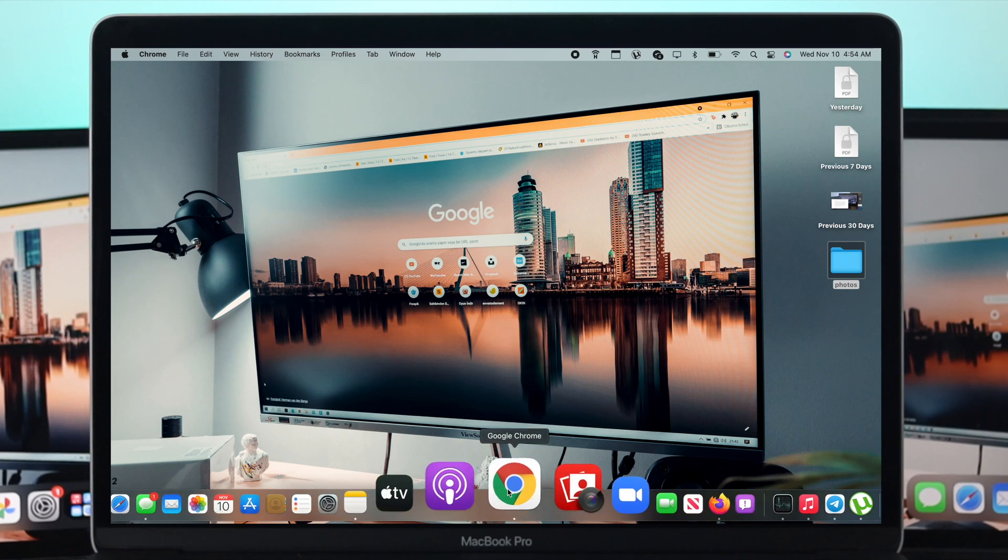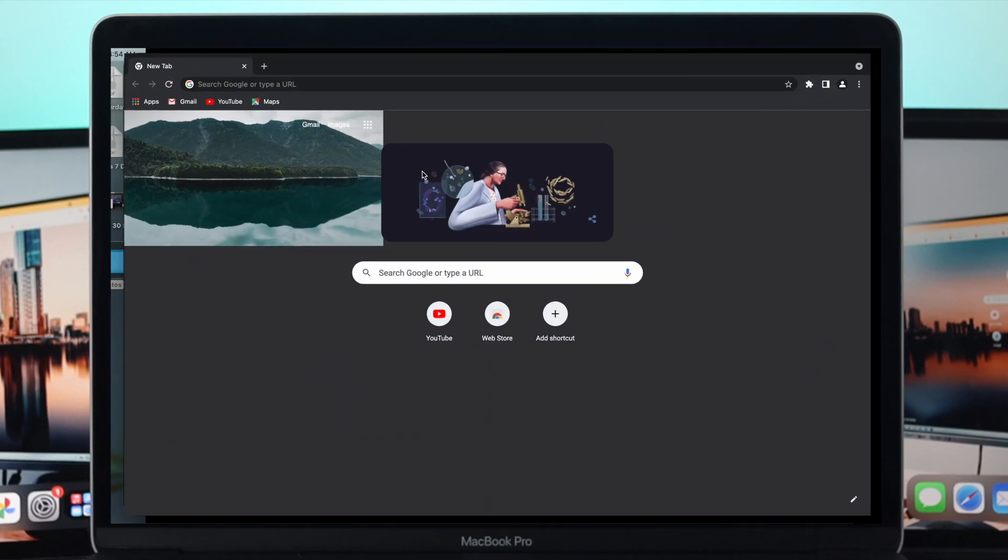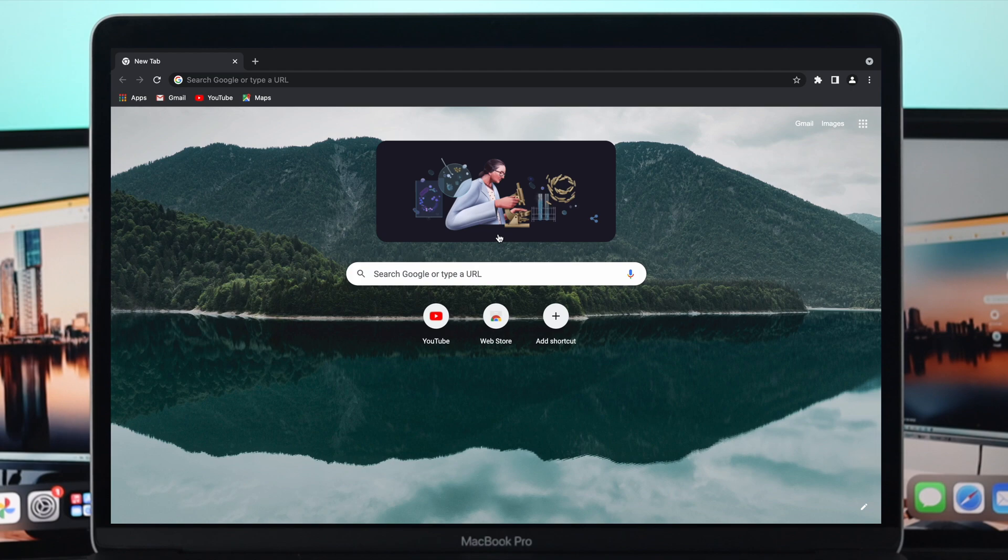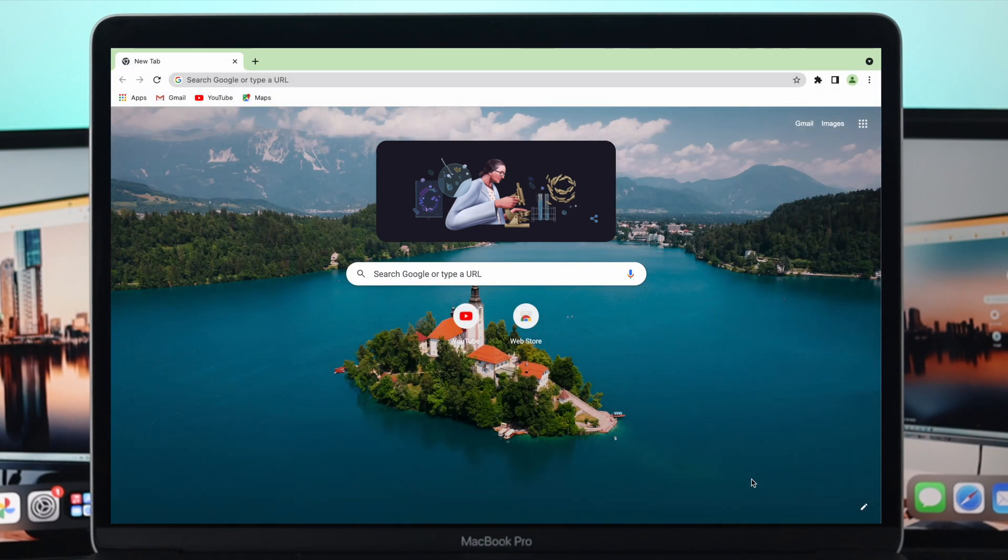Hey everybody, welcome back to another video. Today we're going to talk about how to change the background pictures or image on your Google Chrome browser.